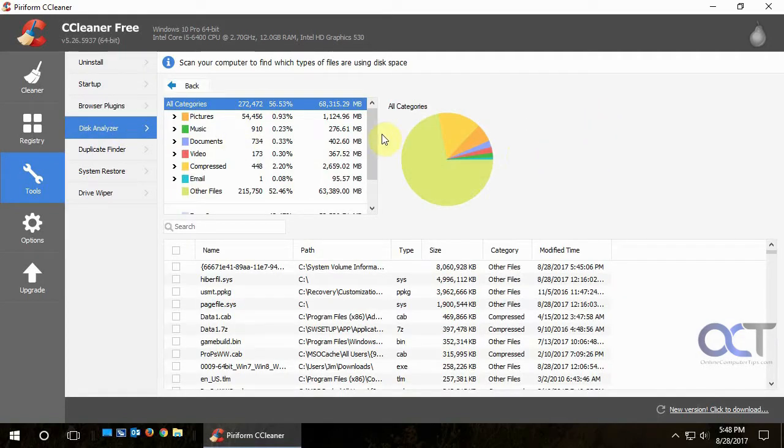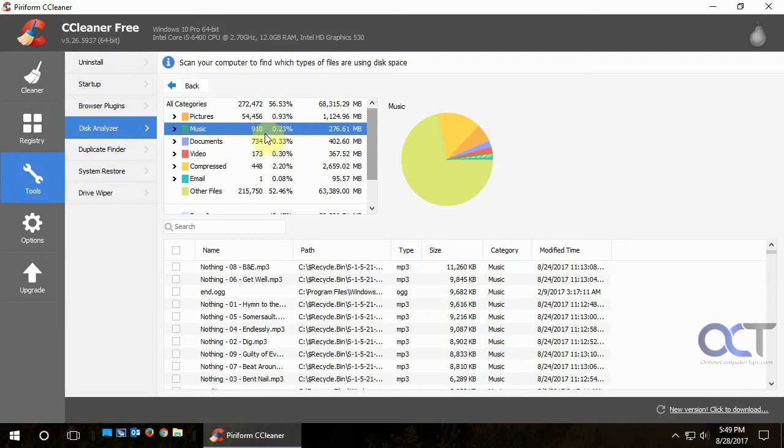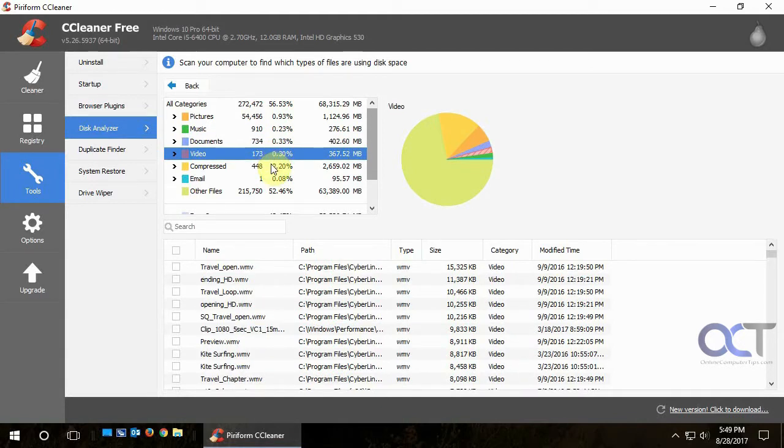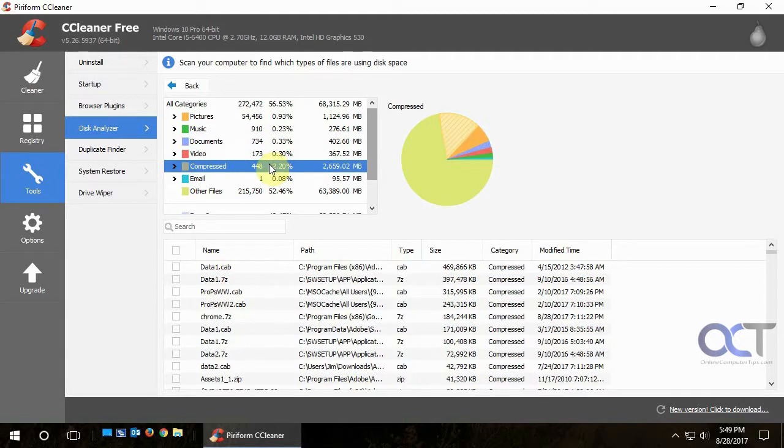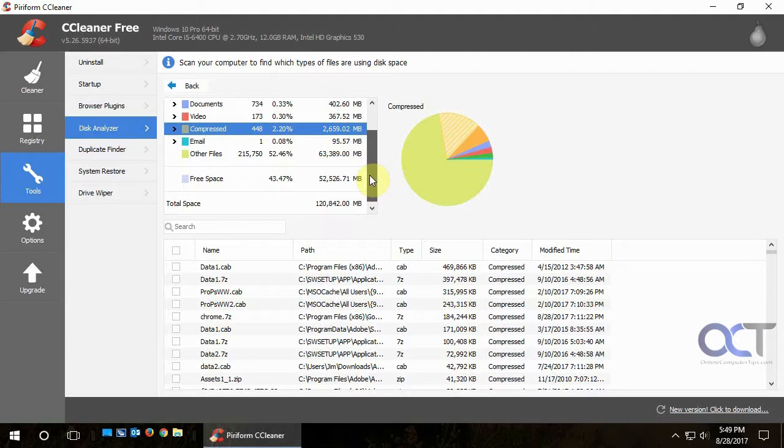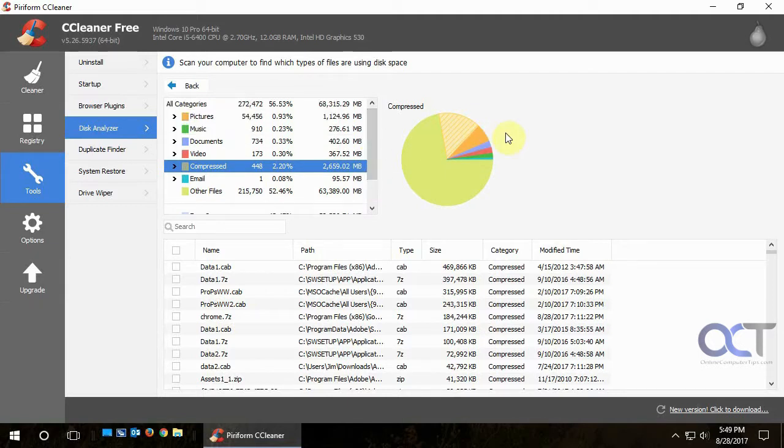And this is telling me that I have 1100 pictures on here. I have all these music files and the documents and videos and compressed files and how much space each one is taking. And other files is the big one obviously taking up the most space. So it just kind of gives you a quick overview of what's going on with your computer.